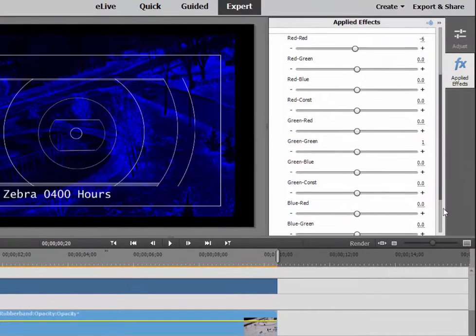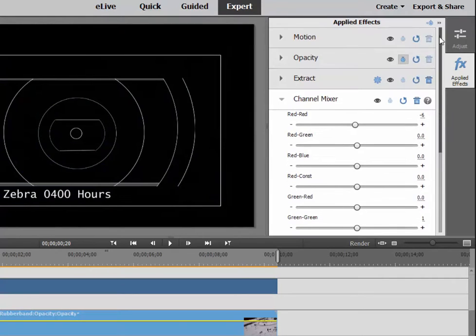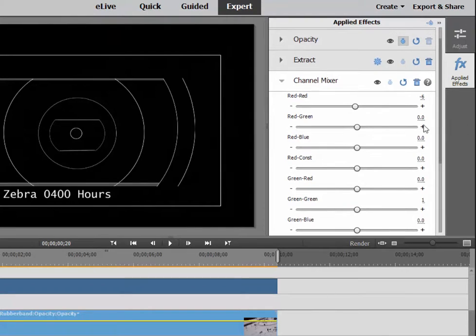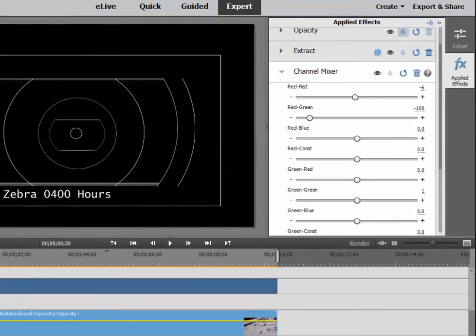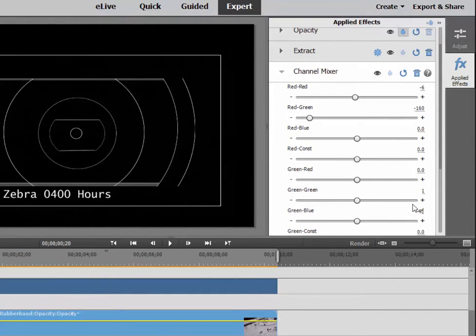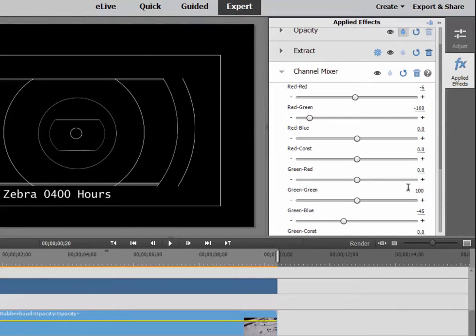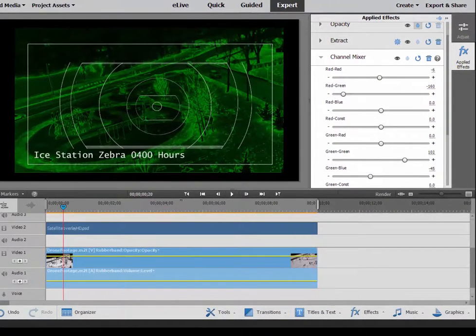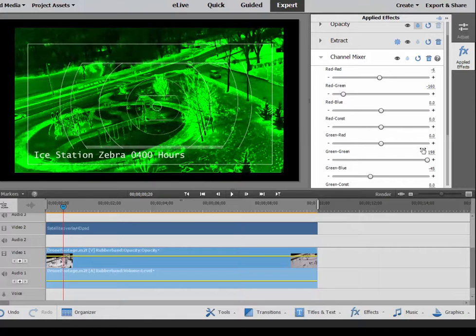And then I'm going to apply a couple settings to a couple of these. So for instance, under Red-Green, I'm going to type negative 160. And then under Green-Blue, set that for about negative 45. And then finally, and this one should bring it out here, we'll go to Green-Green, and we'll set that to about 100. There we go. I may enhance that a little bit. Let's bring that up just a little bit more. And now we've got a kind of cool night vision look to our video.